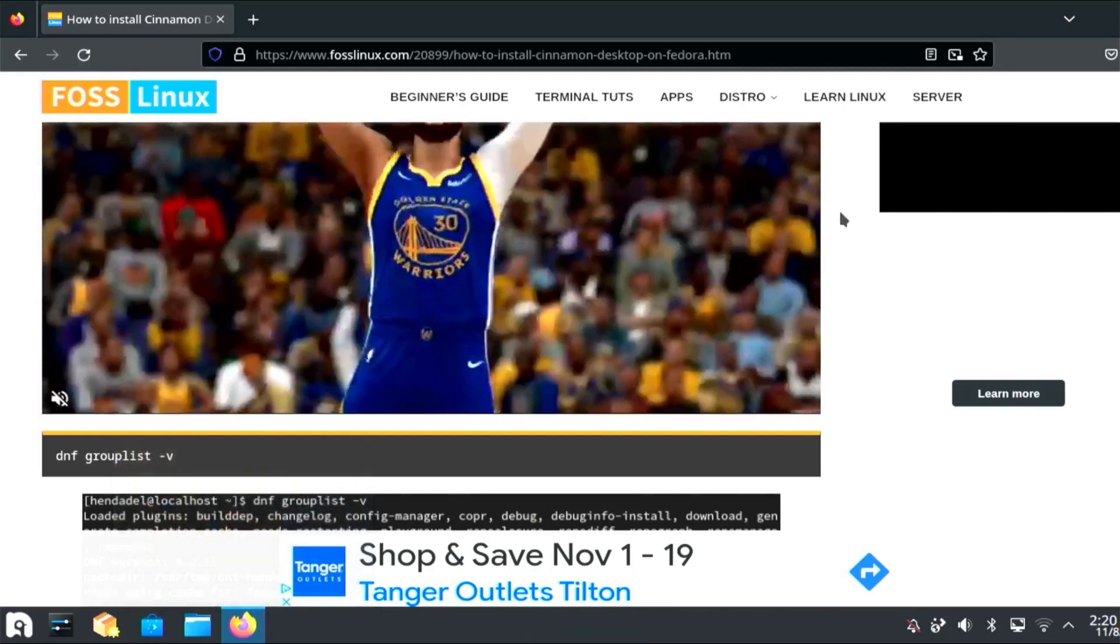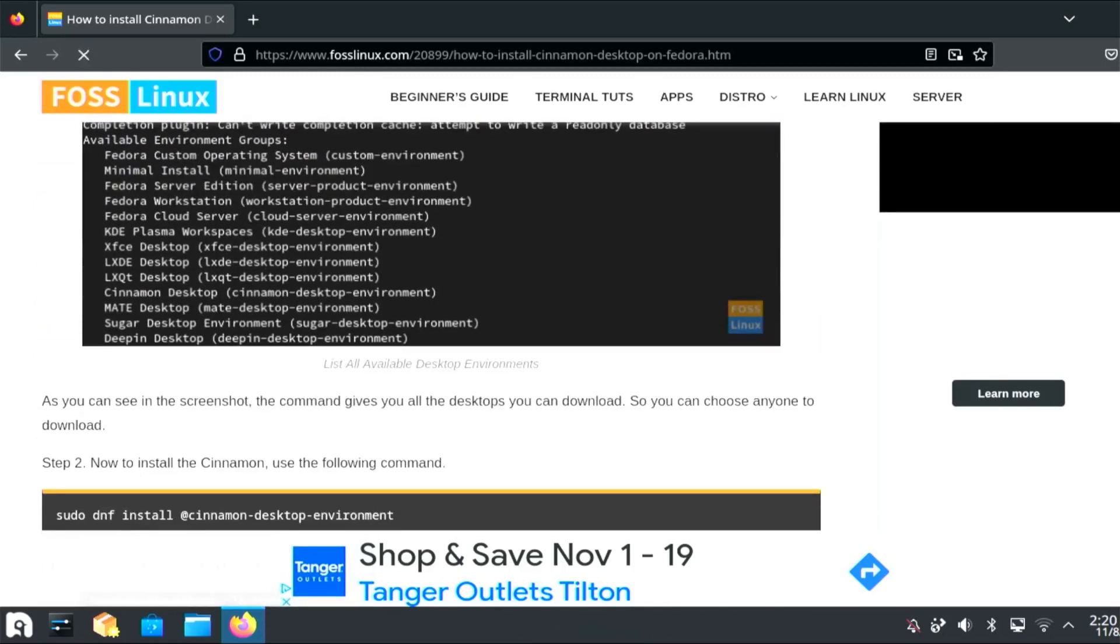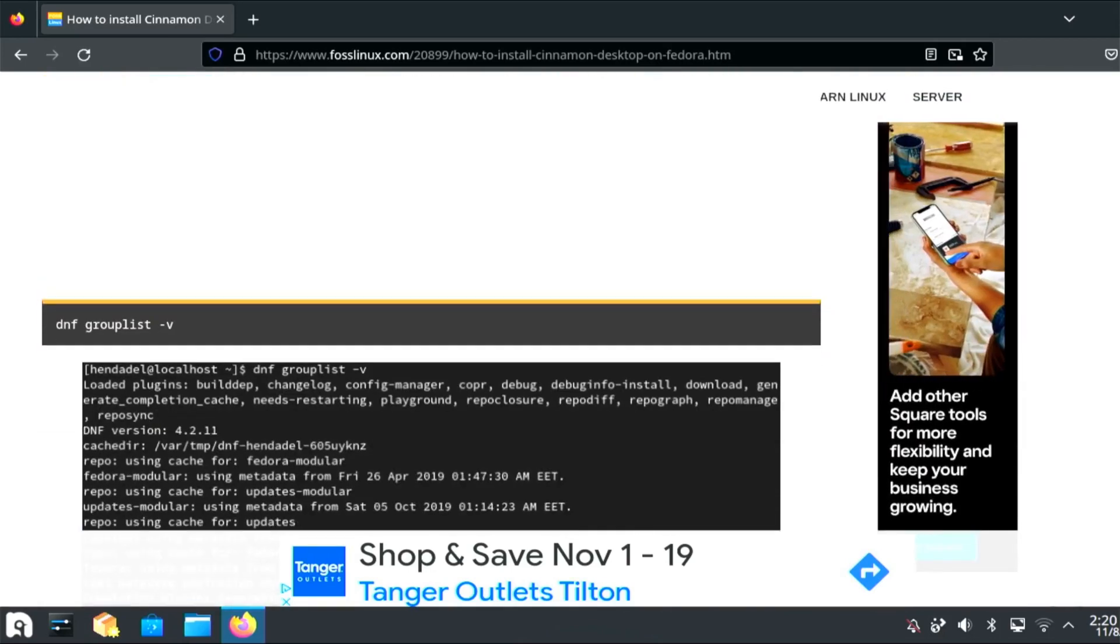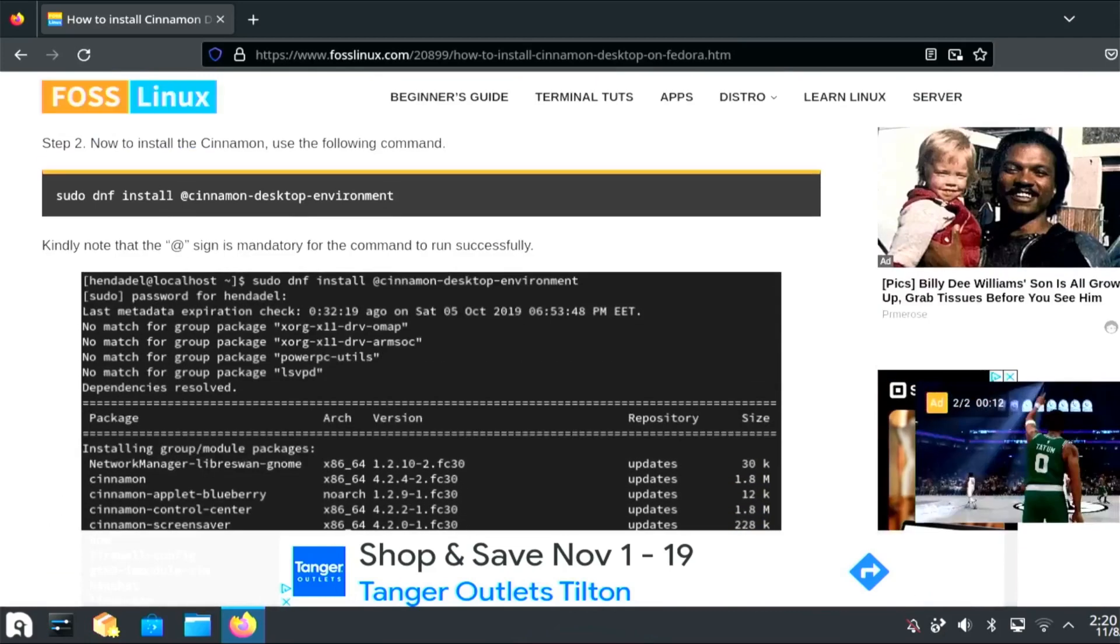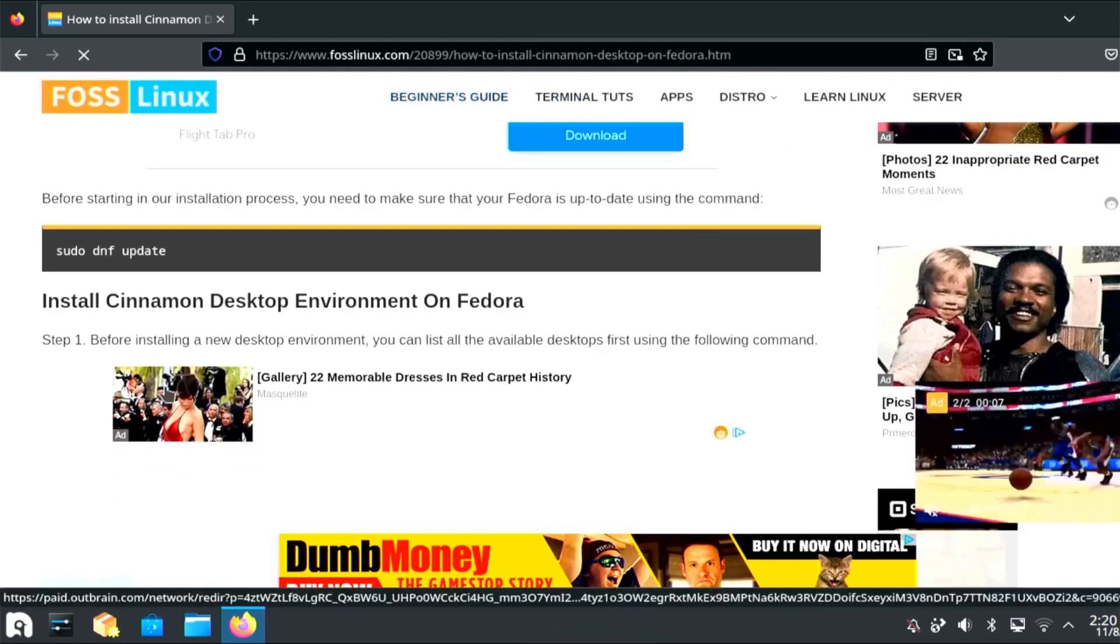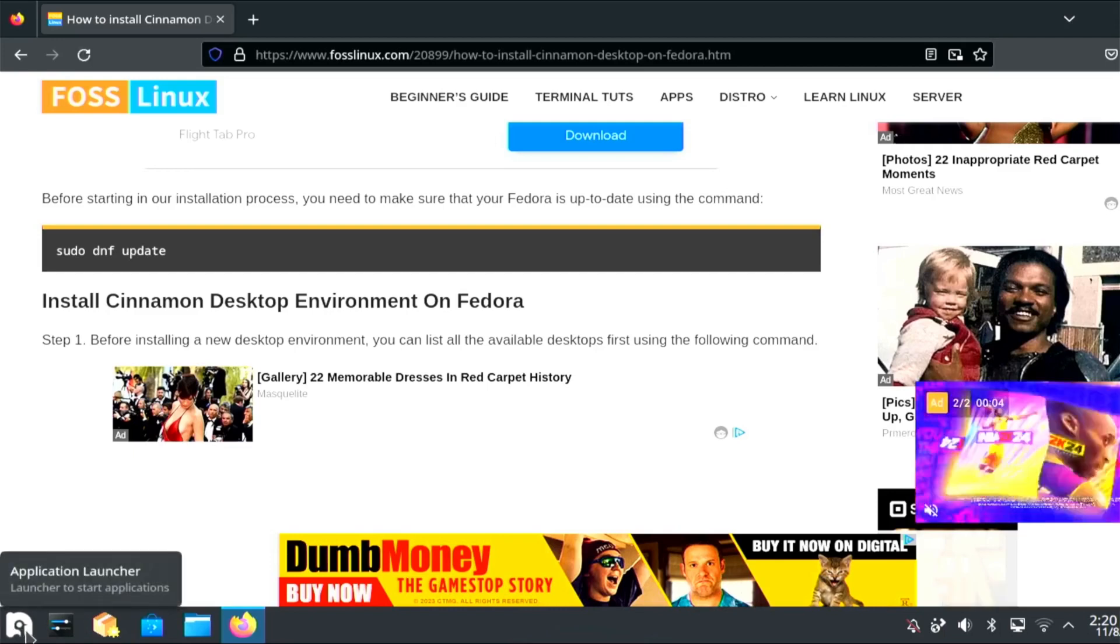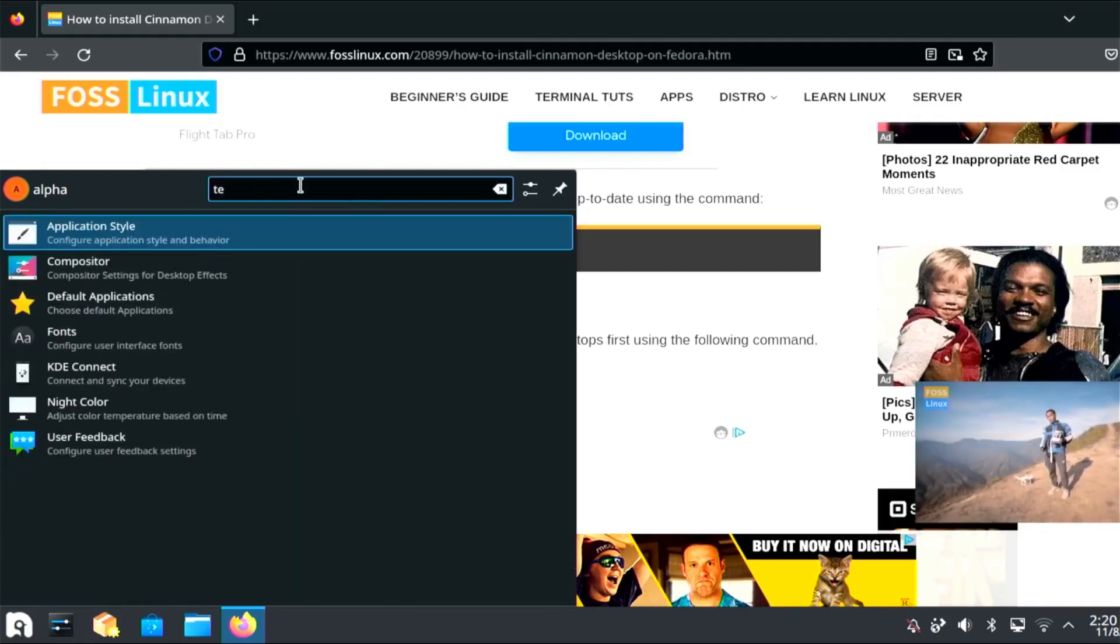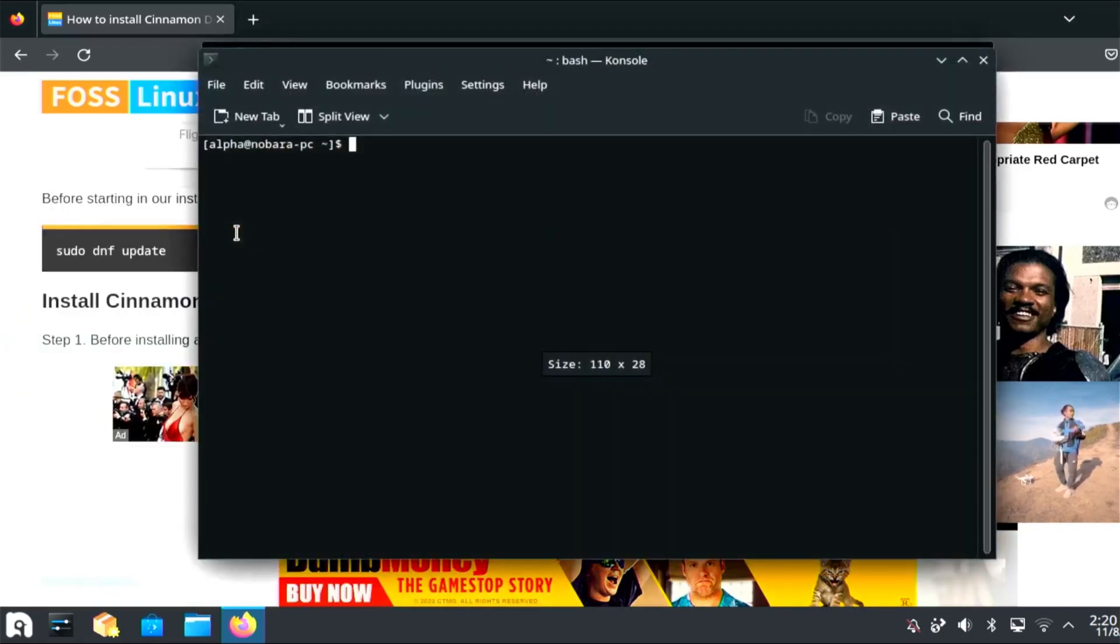We're going to do the FOSS website. Because, there is the official one, but they just tell you how to install the Cinnamon desktop. But, I want to go over and show you a few things that you do. First, you do open up your terminal, which I need to find. Terminal, yep.